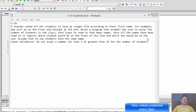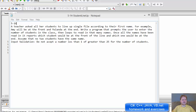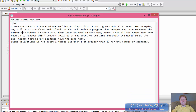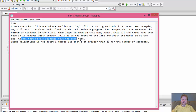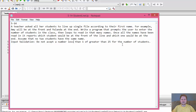Hi, it's Pavel with the C++ homework from the book Starting Out with C++ from Control Structures to Objects. This is Exercise 14 from Chapter 5. We will write a program that prompts the user to enter the number of students in the class, then loops to read in that many names. Once all names are read, we determine which student is at the front and which is at the back — first and last in alphabetical order. No two students have the same name, and input validation means we won't accept less than 1 or greater than 25.